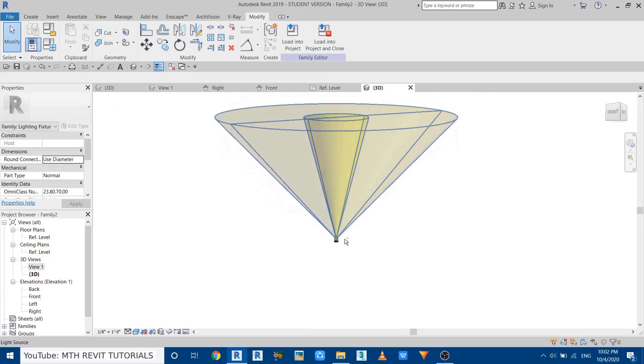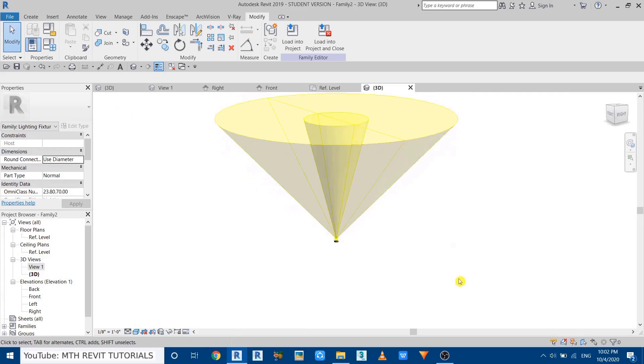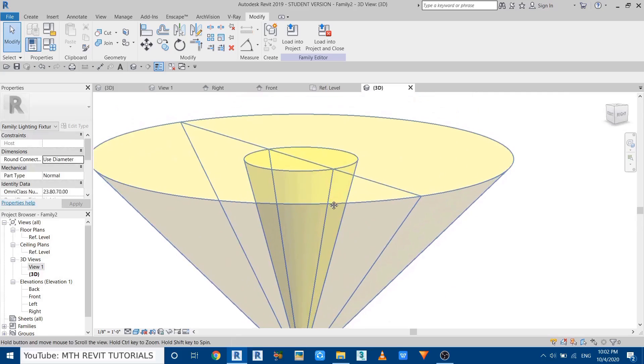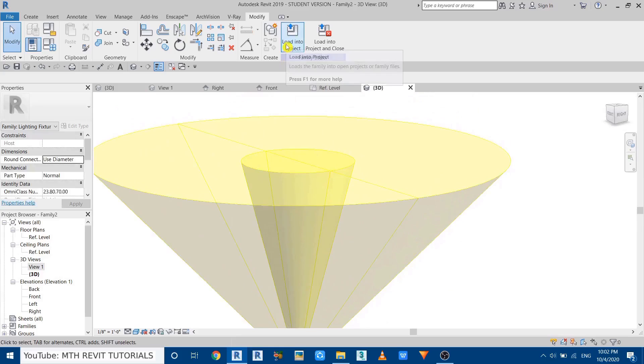Click Apply. There you go — now it's facing the correct direction. In 3D you can see it's looking exactly like a floor spotlight. Now let's test this by loading it into our project.